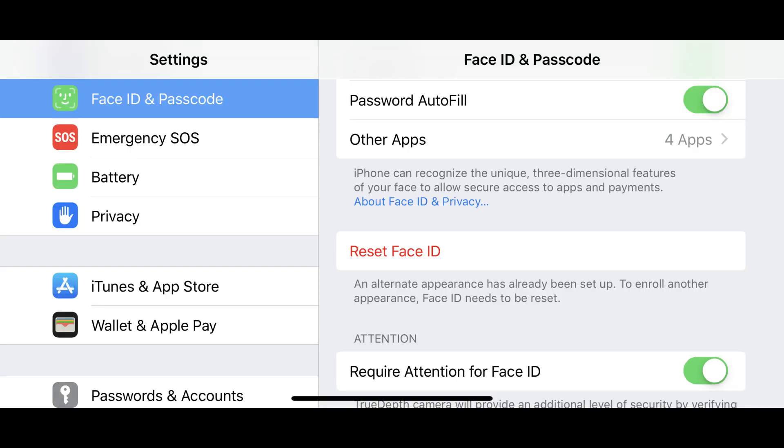Take note that a Reset Face ID button is now in the place of the button you tapped previously to initiate setting up your second Face ID on your iPhone or iPad. If at any point you want to change either of the Face IDs you've set up on your iPhone or iPad, you'll need to reset Face ID entirely.